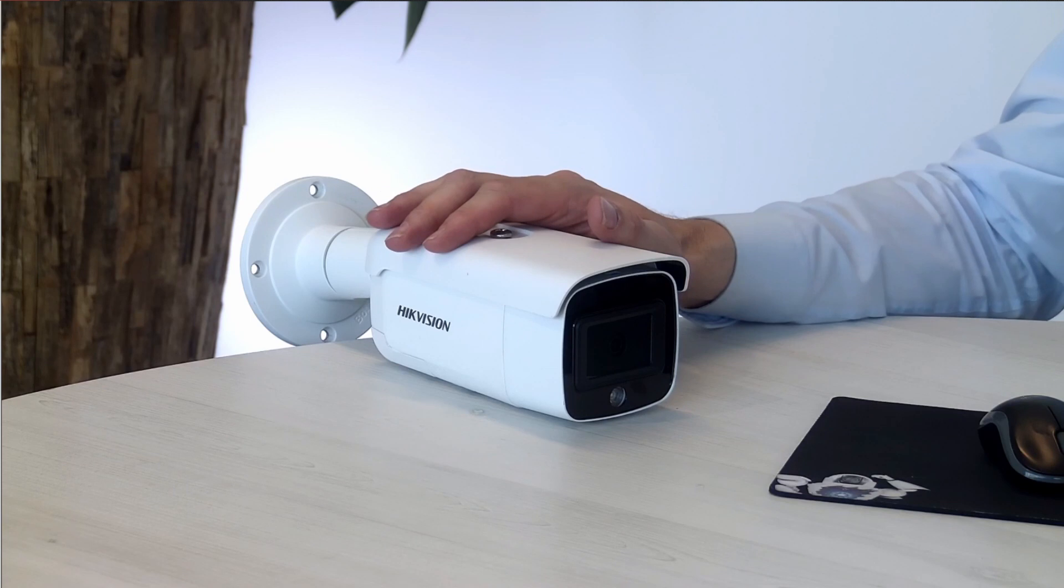Hi and welcome to this how-to video. Today we're going to talk about the AccuSense camera. It's on the desk right here.